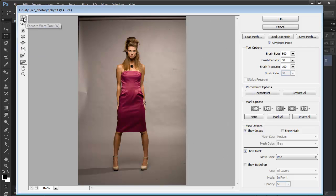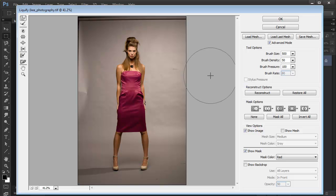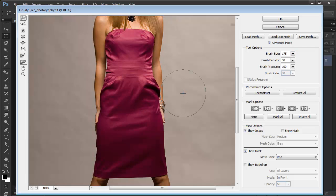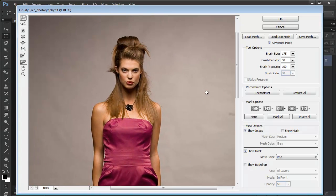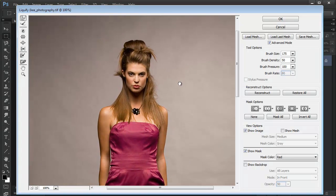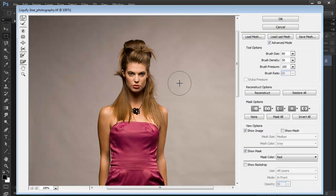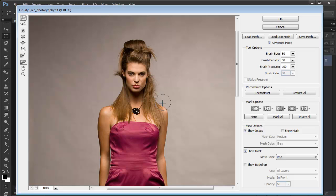What I'm going to start with is the Forward Warp tool, which you can use to push pixels around. I'm just going to make my brush a bit smaller. You can use the brush size slider here, or just the bracket keys on the keyboard as usual. I'm going to zoom in a bit, make my brush even smaller, and I'm going to use it to push this arm down a bit because it's higher than that one here.